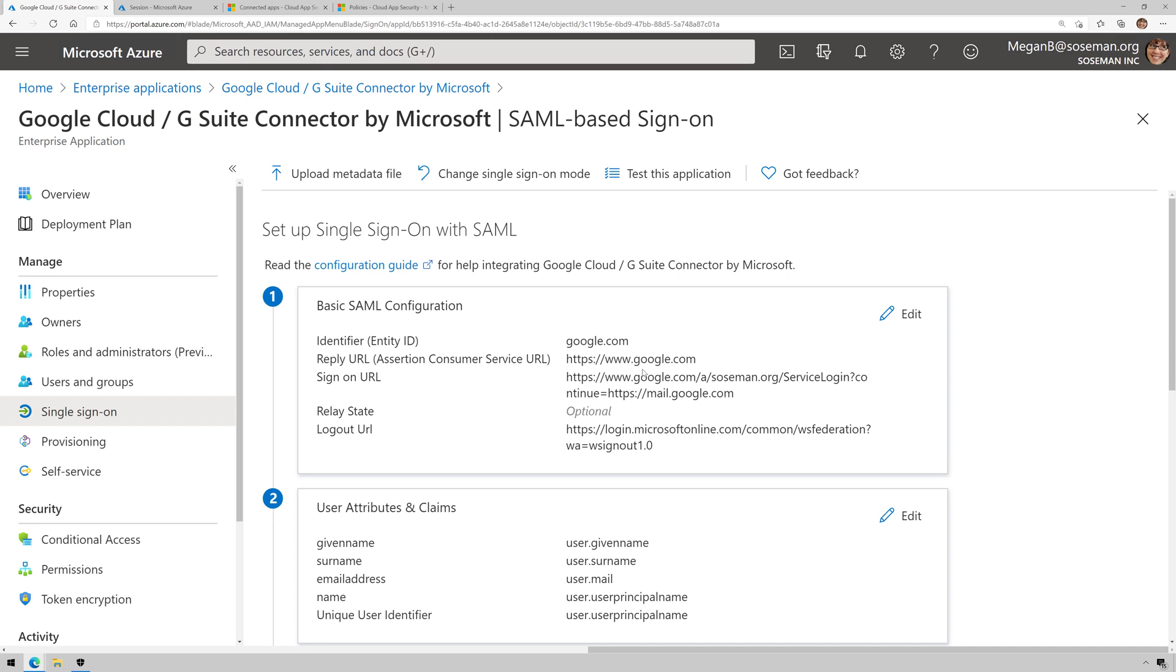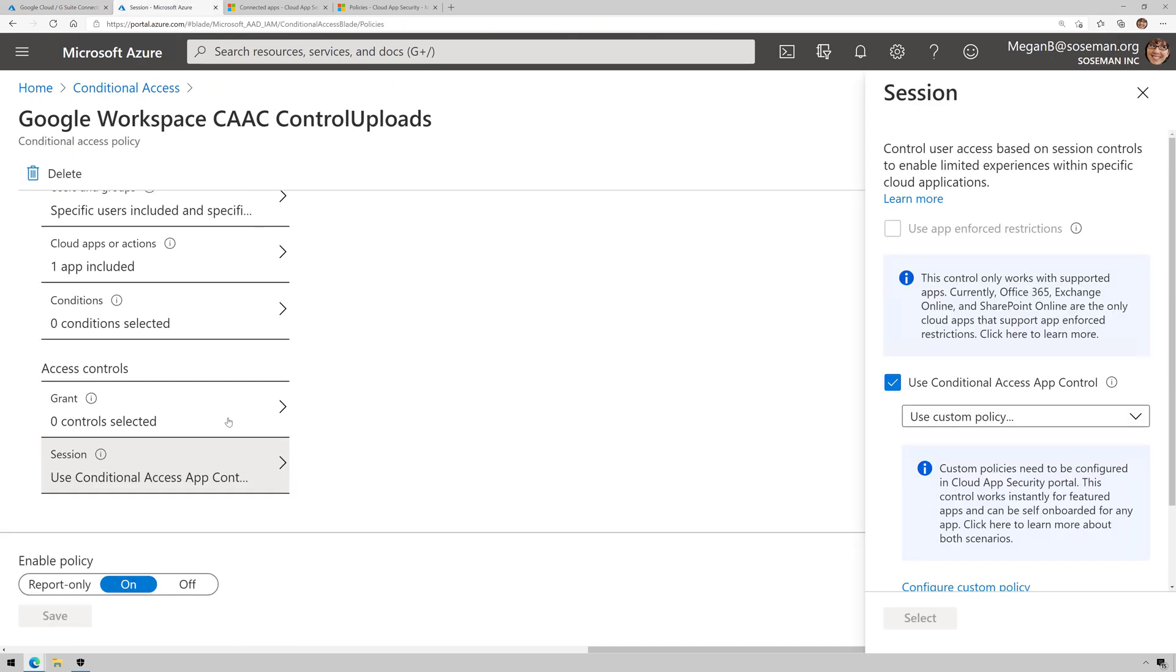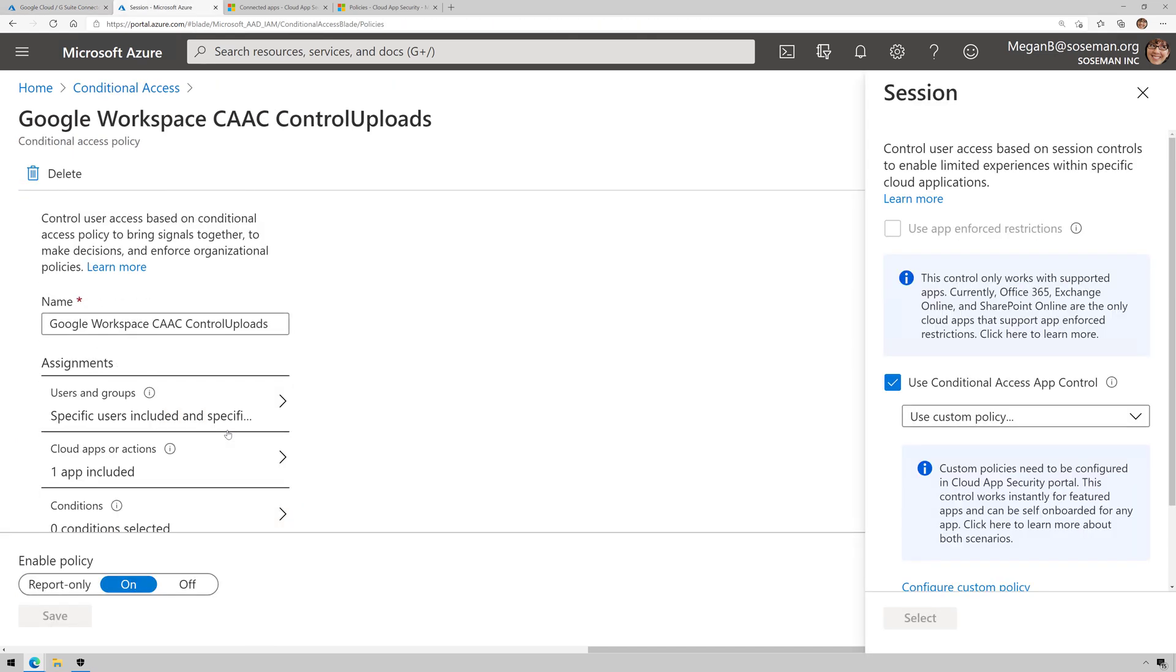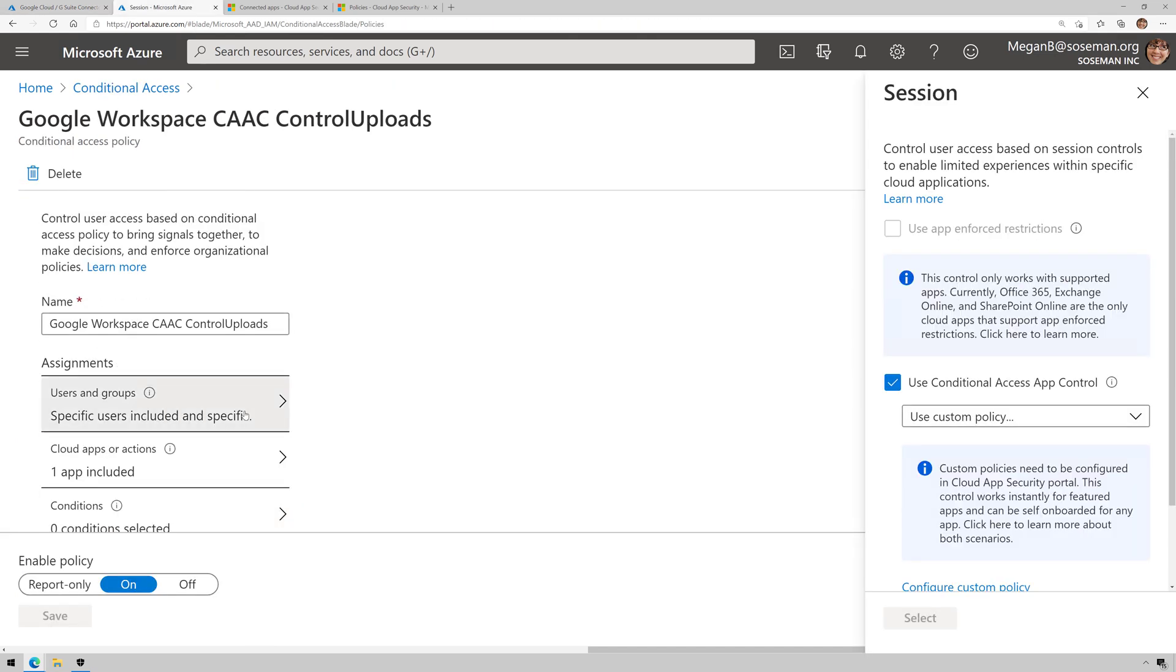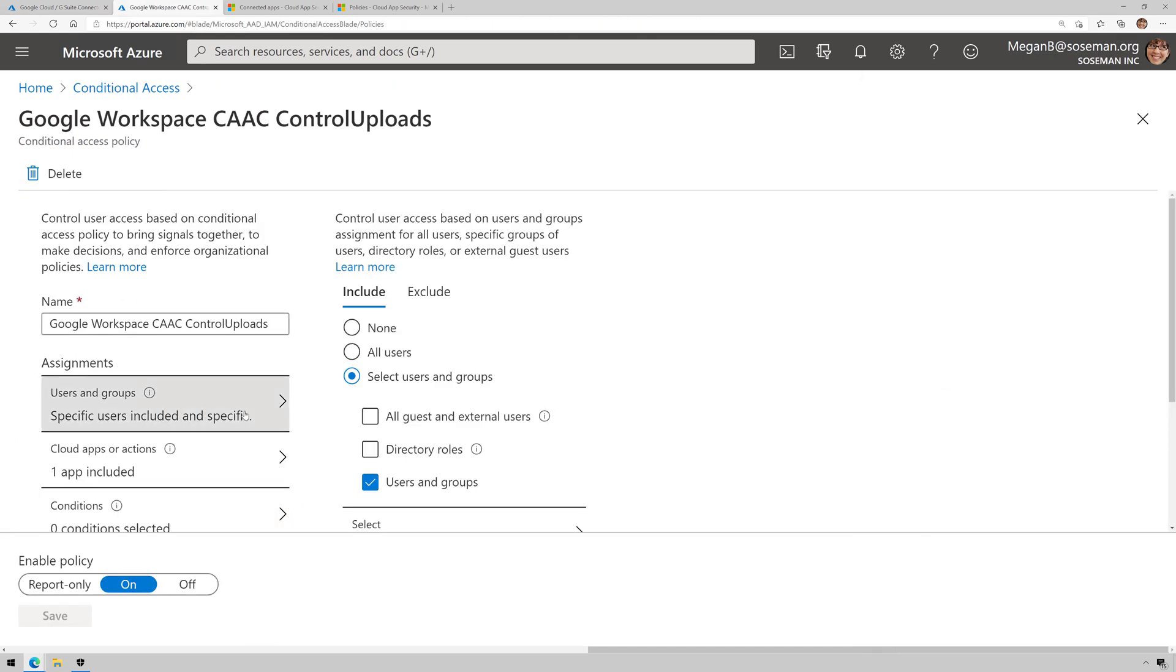So I have Google Workspace added as an enterprise app in Azure Active Directory with single sign-on setup. We're going to use that for this scenario example. I then have a Conditional Access Policy configured for the enterprise app.